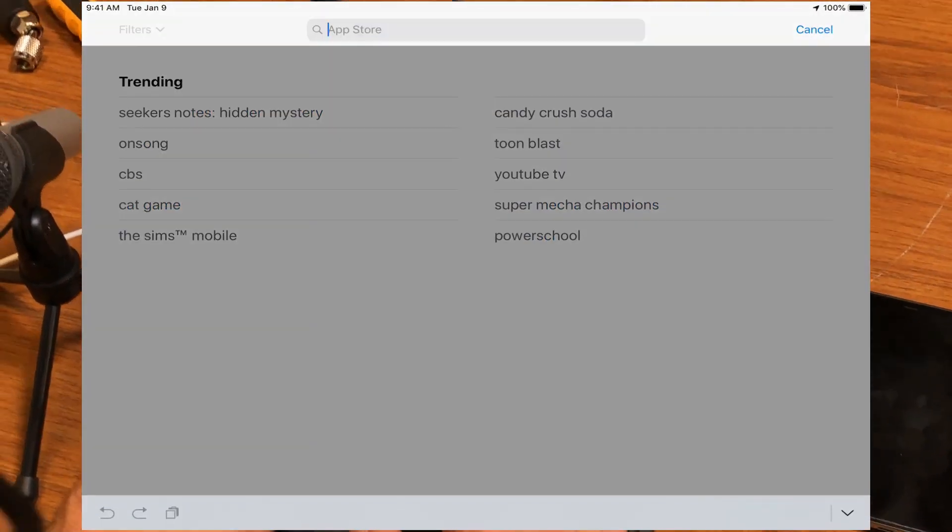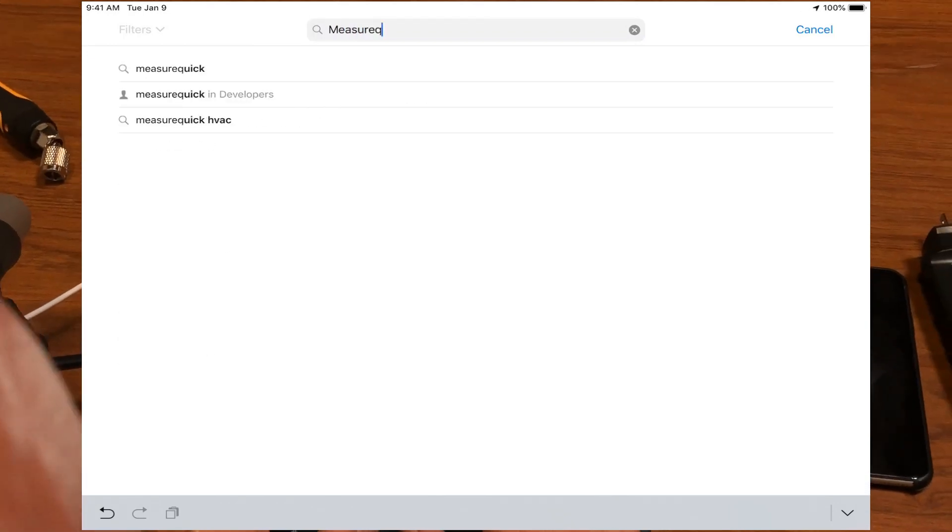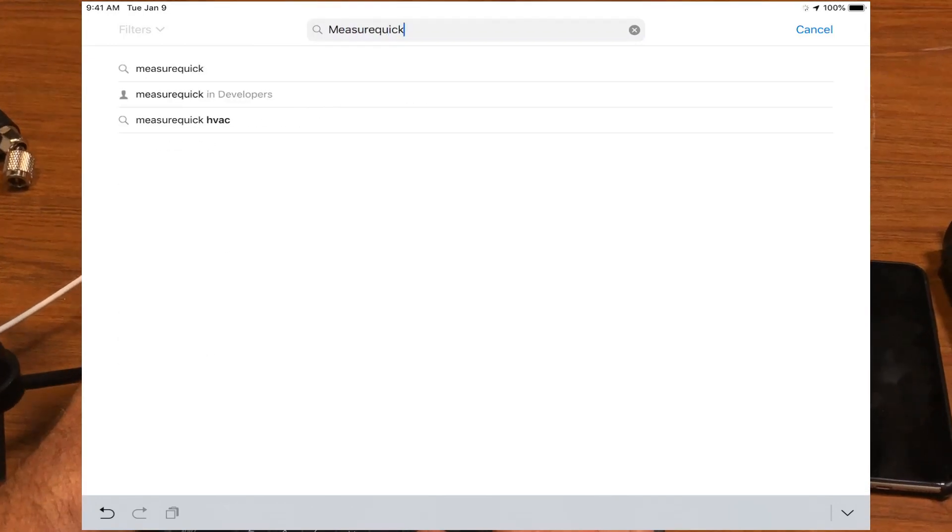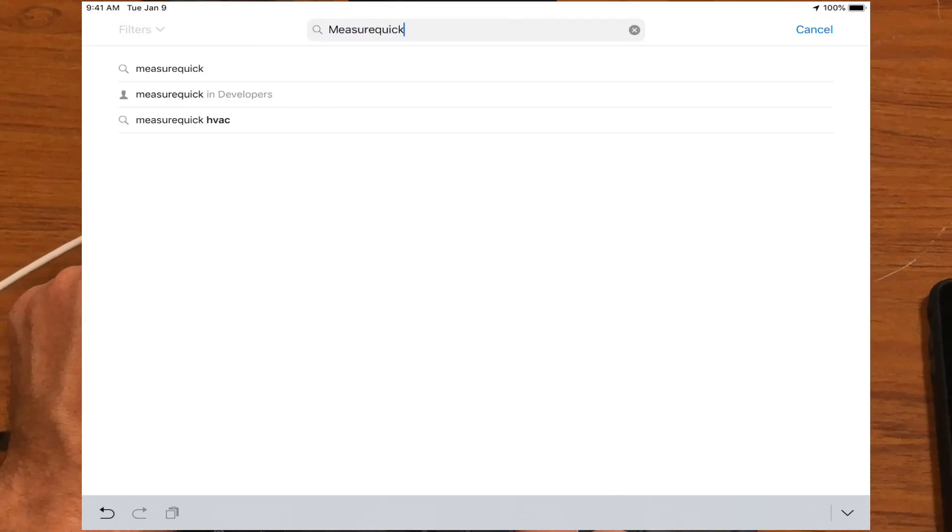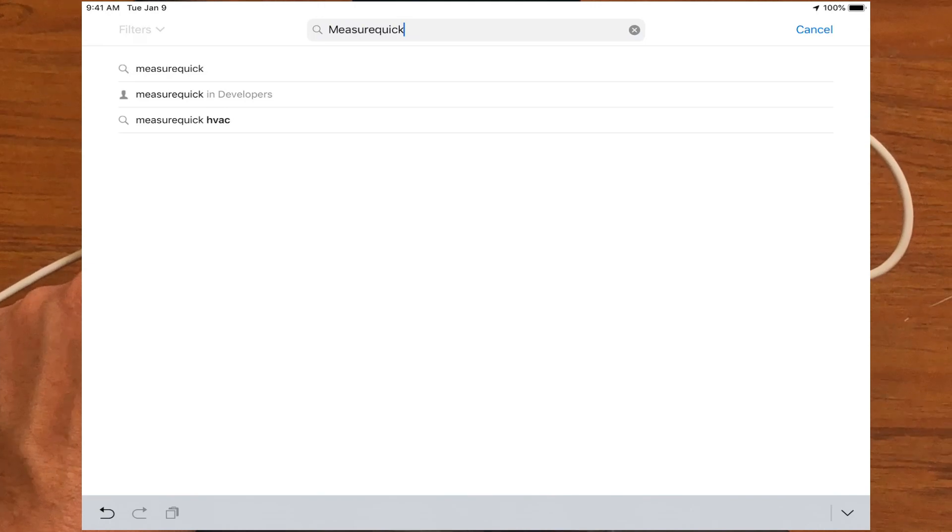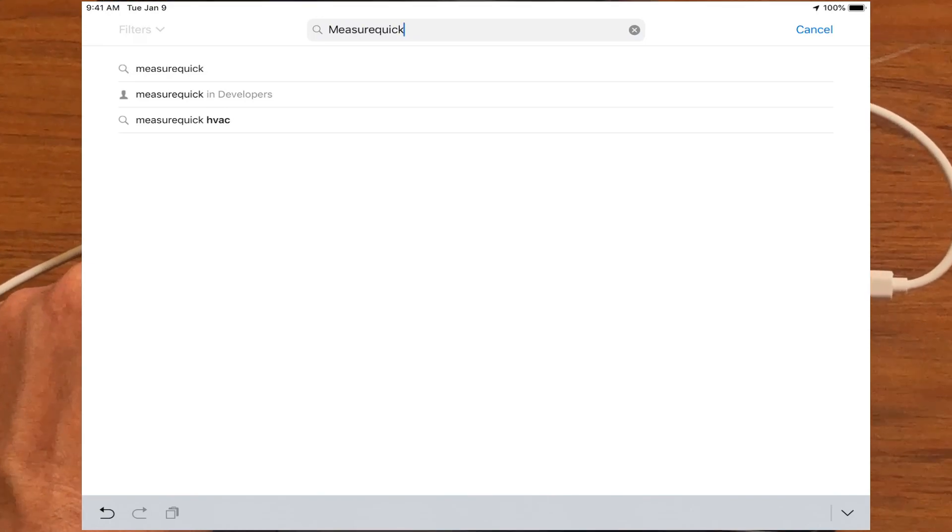And all you got to do here is search for MeasureQuick, and you'll see MeasureQuick in Developers or MeasureQuick for HVAC, and just go ahead and select MeasureQuick for HVAC.